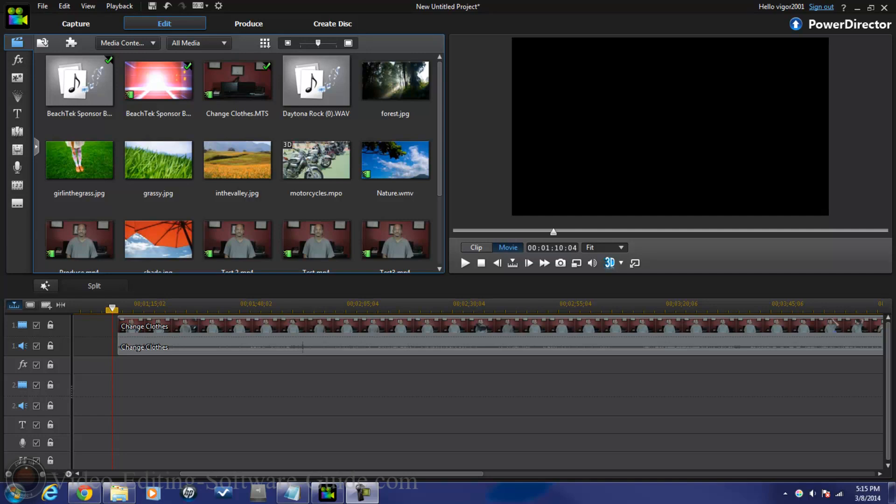Alright people, I generally don't recommend changing your clothes without taking a shower. But we're about to get into the change clothes effect right now in Cyberlink PowerDirector 12 Ultimate. Let's get into it.